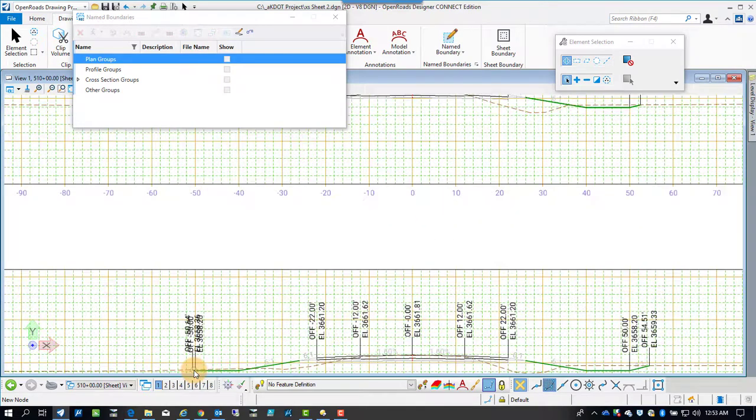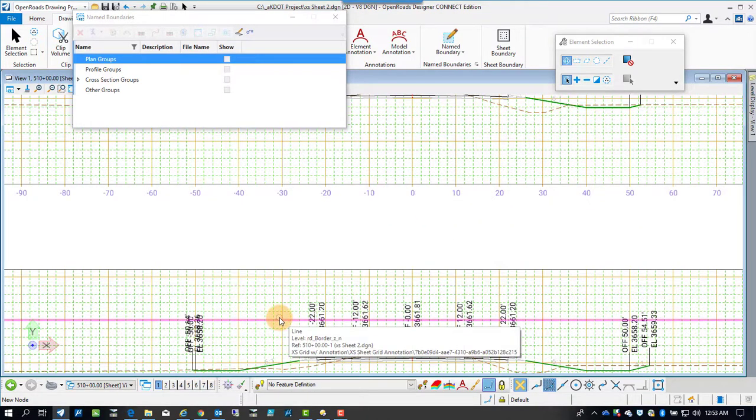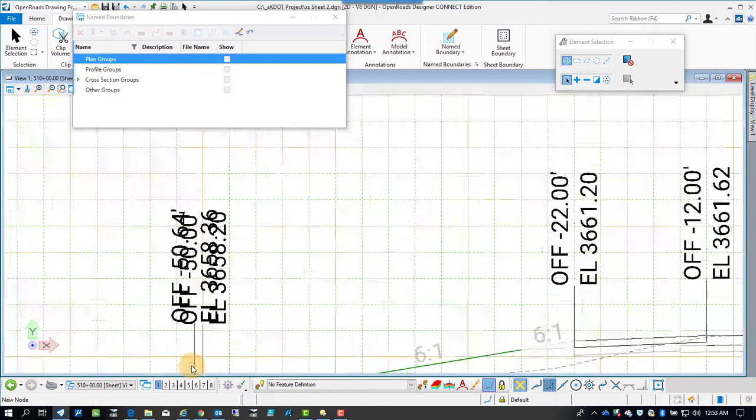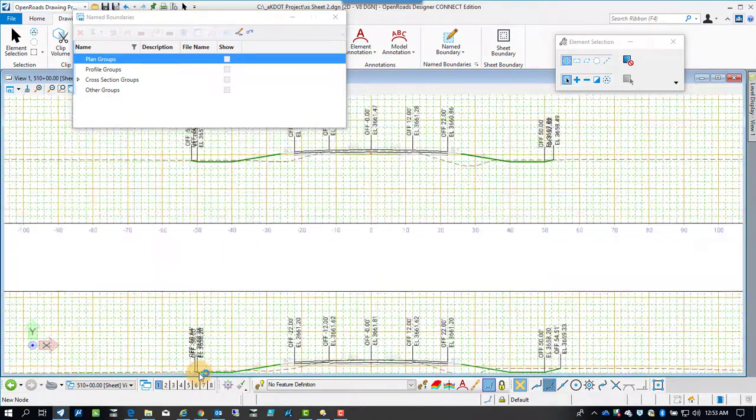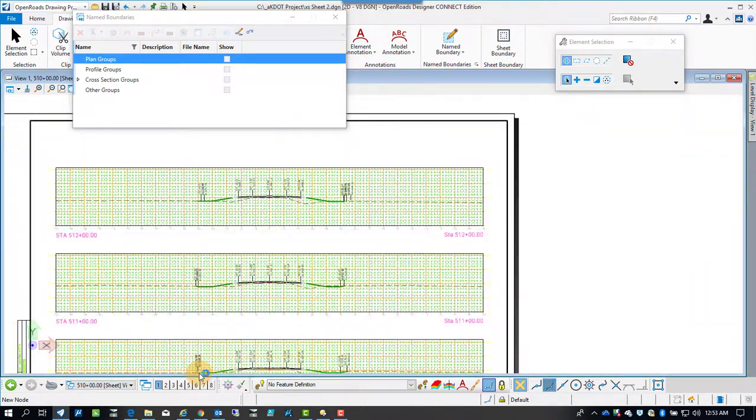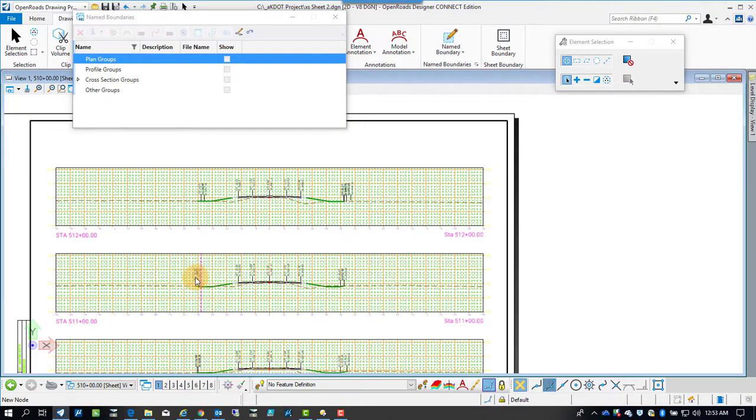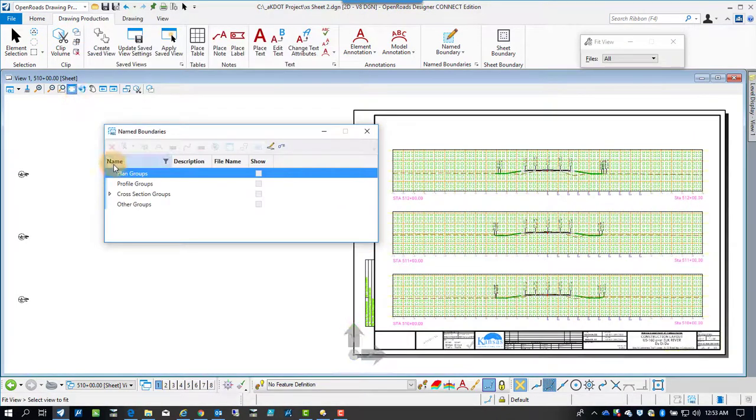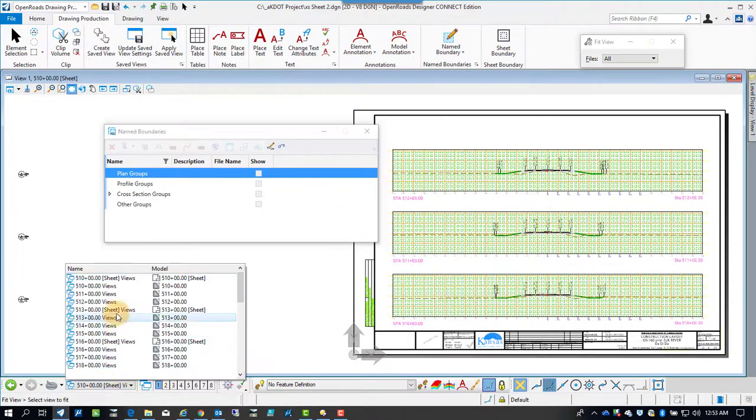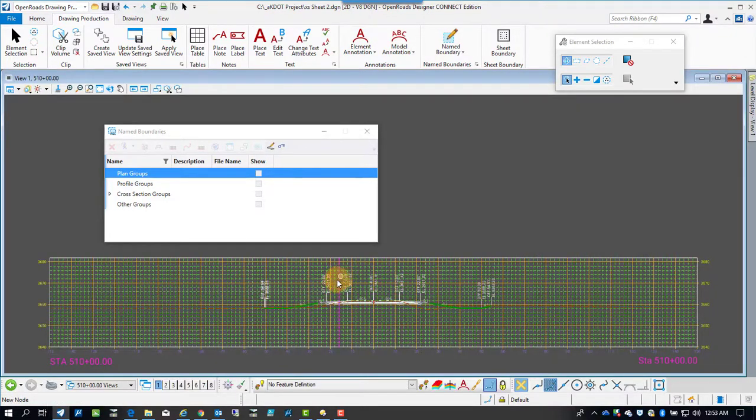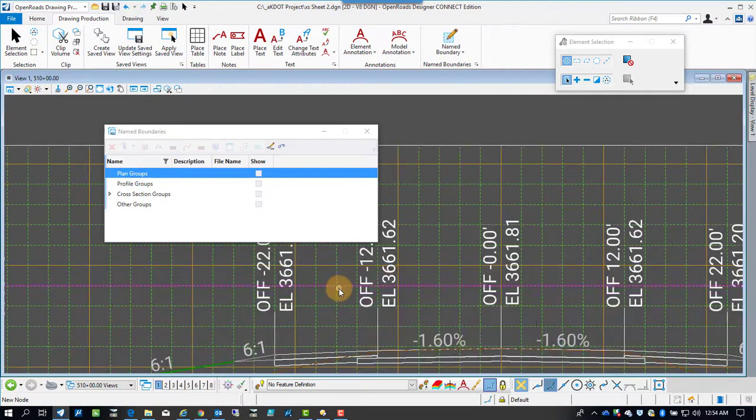Each one of these cross sections is a drawing model that's being referenced in here as well. And because of the annotation scale and the live attachment and everything, that means whenever there's a change, all this stuff will dynamically change to the sheets.